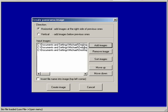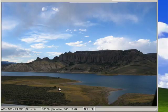If I want to I could move these up and down, but I think I have them in the right order, so I'll create image.